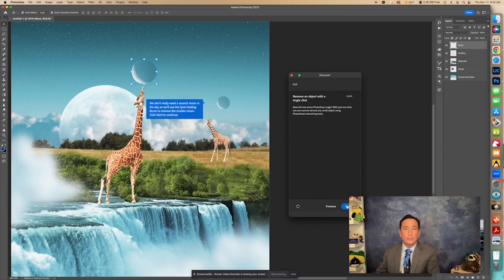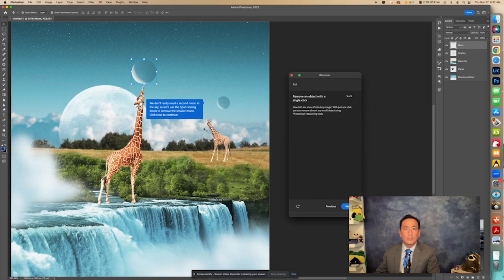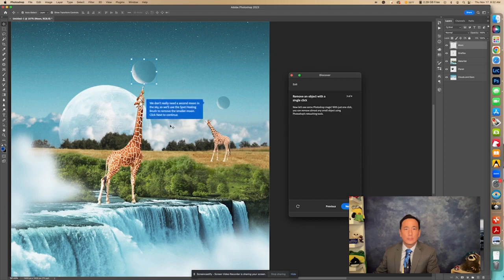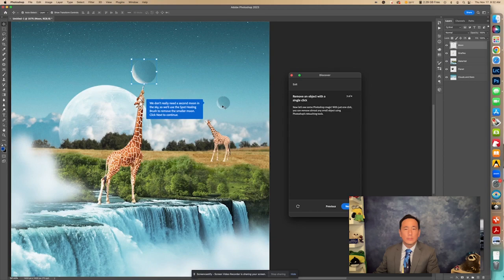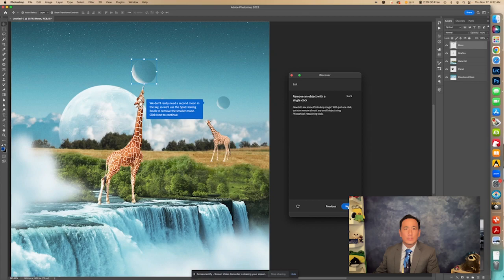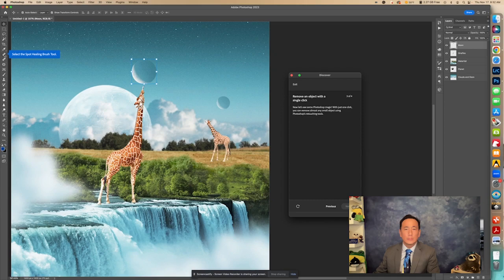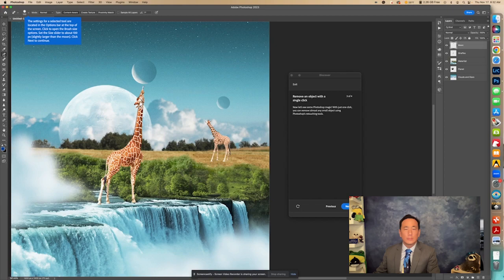Now it says we don't really need a second moon in the sky, so we'll use the Spot Healing Brush to remove the smaller moon. Click Next to continue. So we're going to get rid of this moon by erasing it, but we'll show you how we're going to do that with the Spot Healing Brush. So right here, it says select the Spot Healing Brush. Okay. Now I am going to hold down so you can see. Okay.